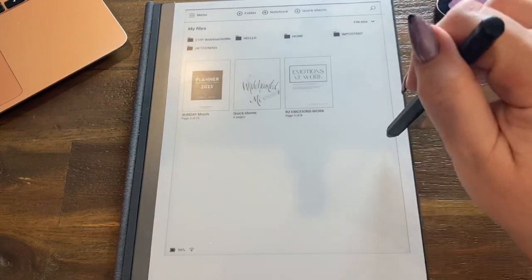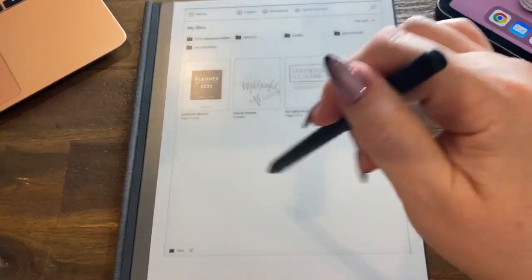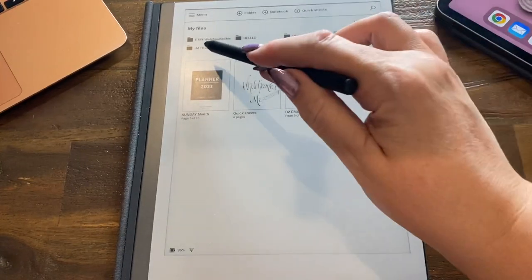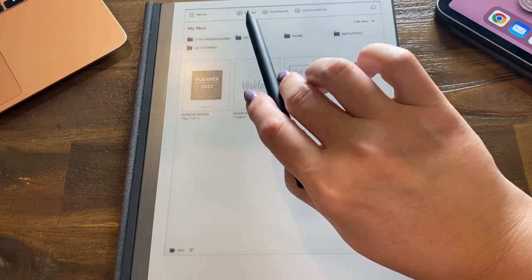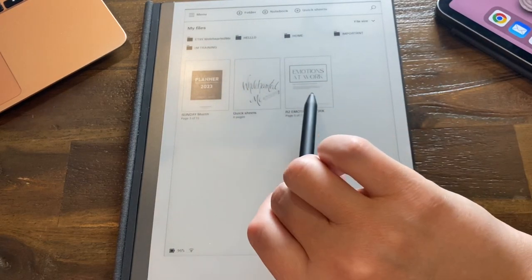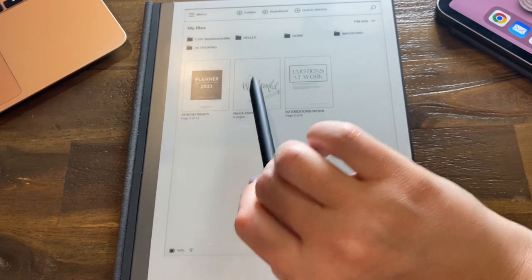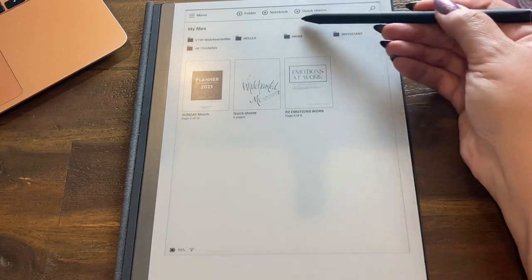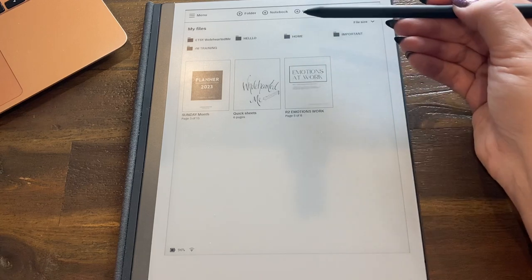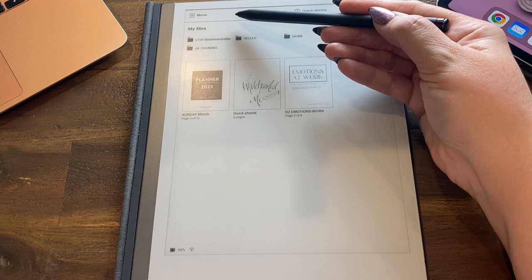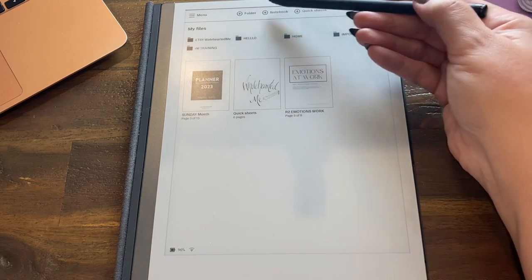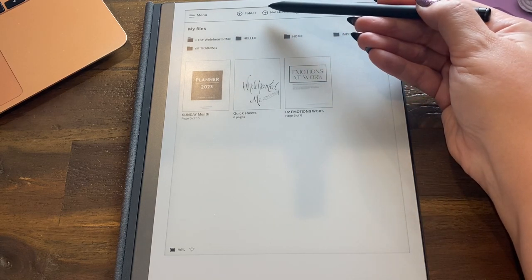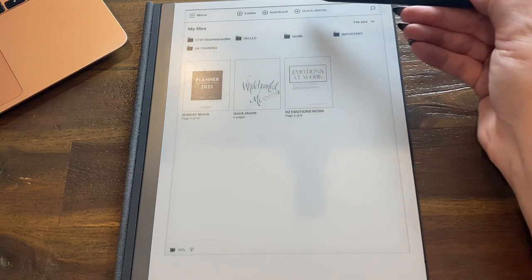You can keep files here if you want, or you can keep no files here. You can put them all in folders. Just remember, you cannot write in a folder. You can only write in a notebook or on a sticky note. Now I'm calling quick sheets sticky notes. So you have folders. They are like filing cabinet drawers. They hold all your notebooks.